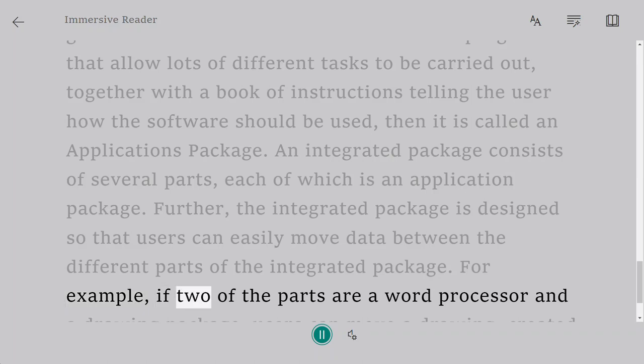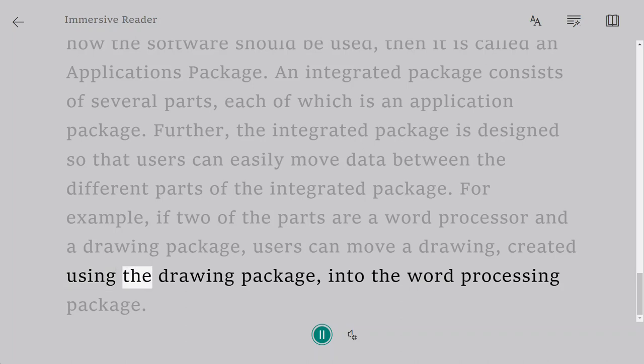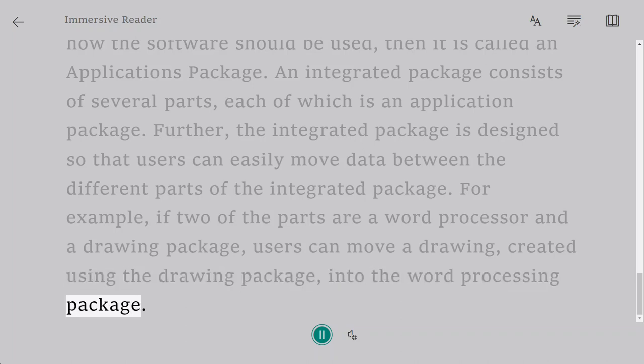For example, if two of the parts are a word processor and a drawing package, users can move a drawing created using the drawing package into the word processing package.